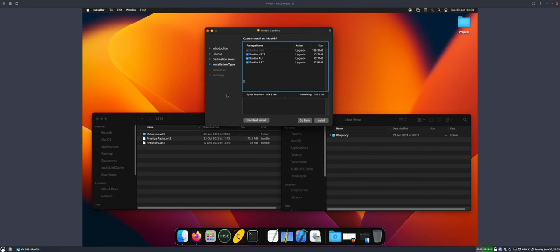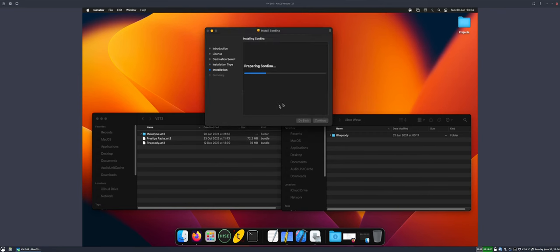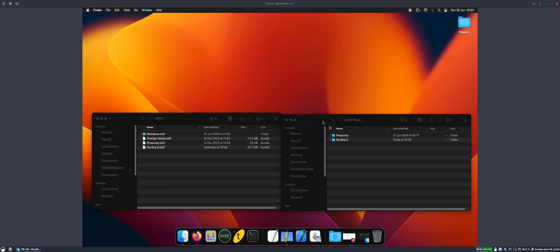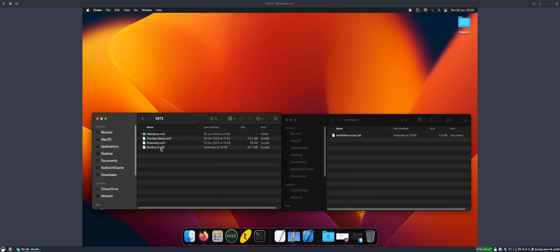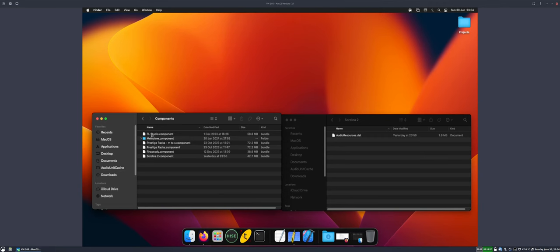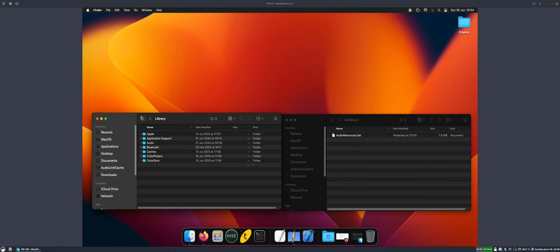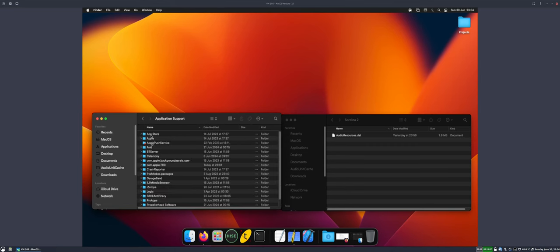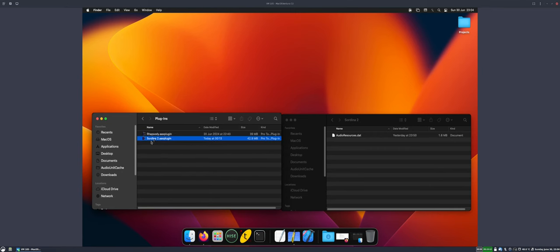Back to our installer. I'm going to click install, put in my password. And there we go. We can see in the two different folders—in this one, we've got the app data, and in this one, we've got the VST3. In here, we'll have the AU. And if we go to the Avid folder, we should have the AAX. And there it is.